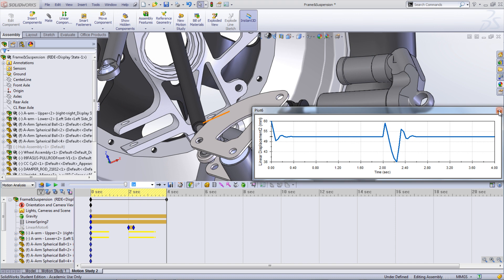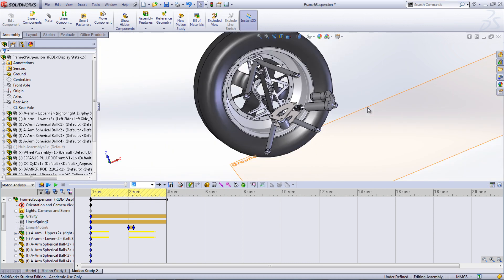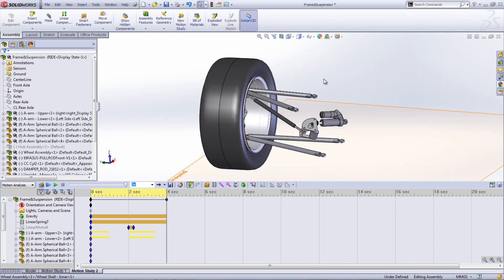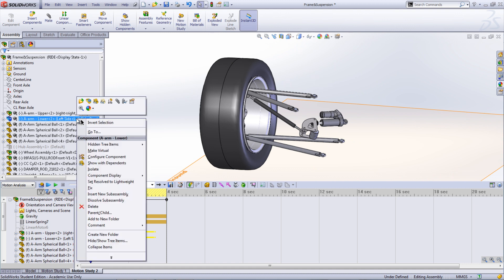Another way to use the motion study is by using the motion data with SOLIDWORKS Simulation. When using motion with simulation, only top-level parts can be used. If there are other parts that you want to run simulation on, you'll need to dissolve the subassembly before being able to run simulation on the part.